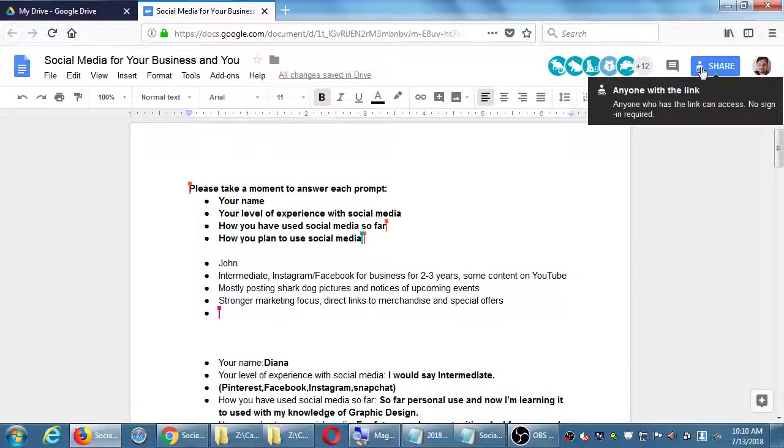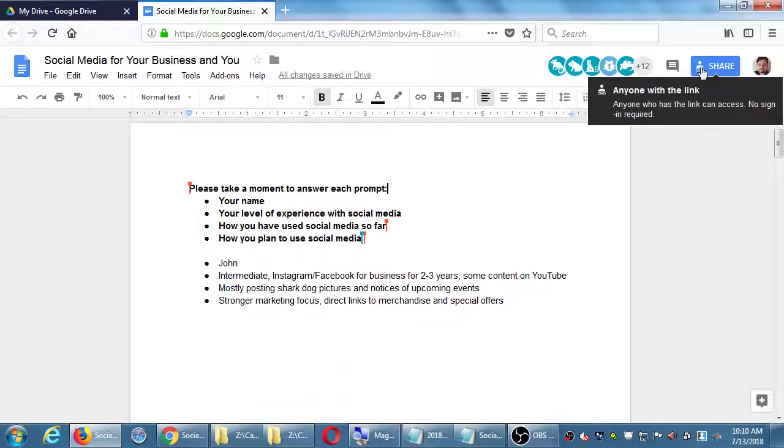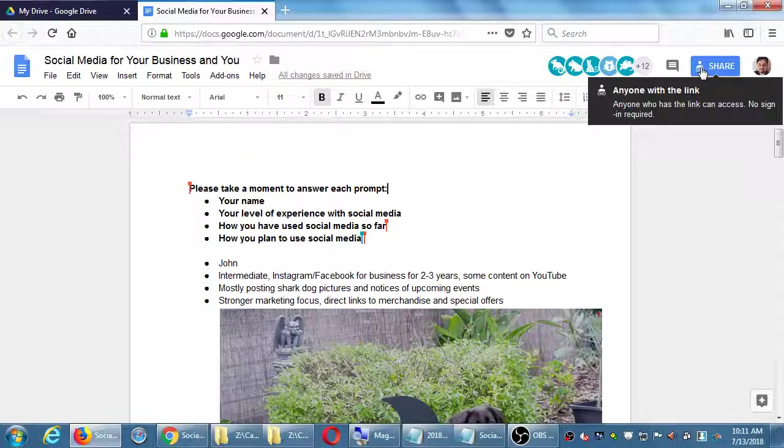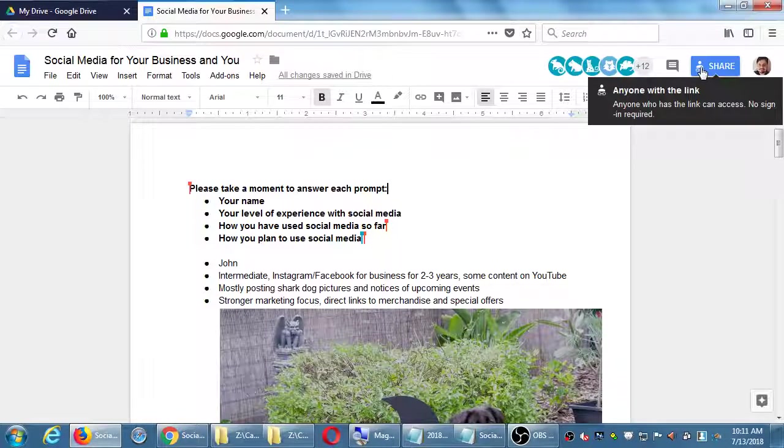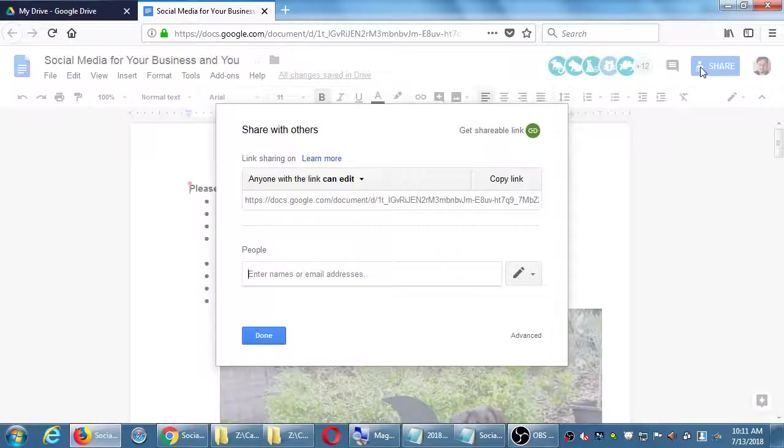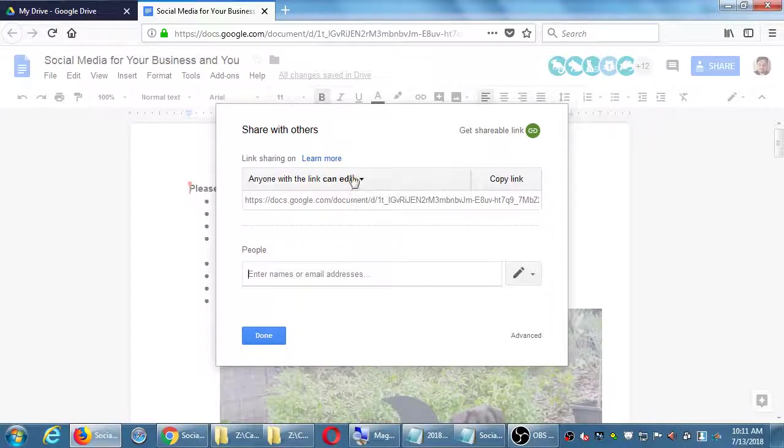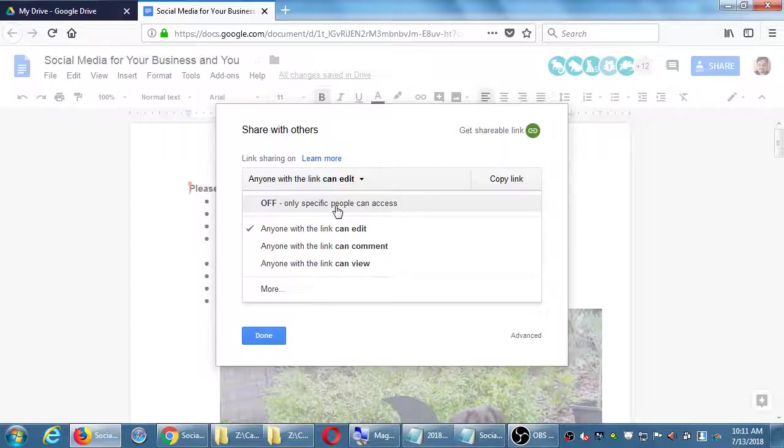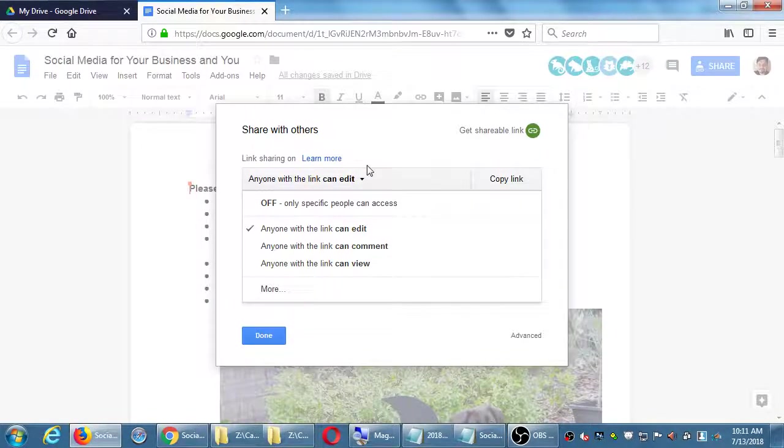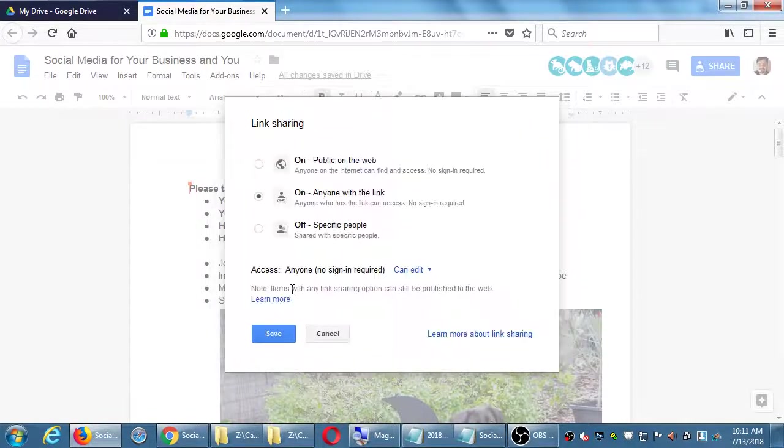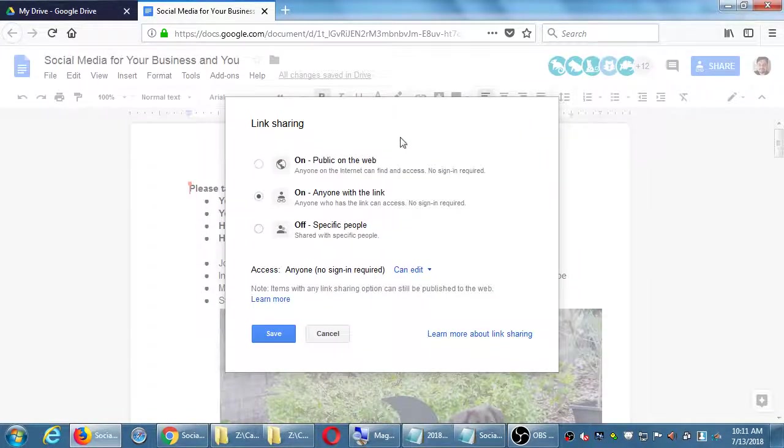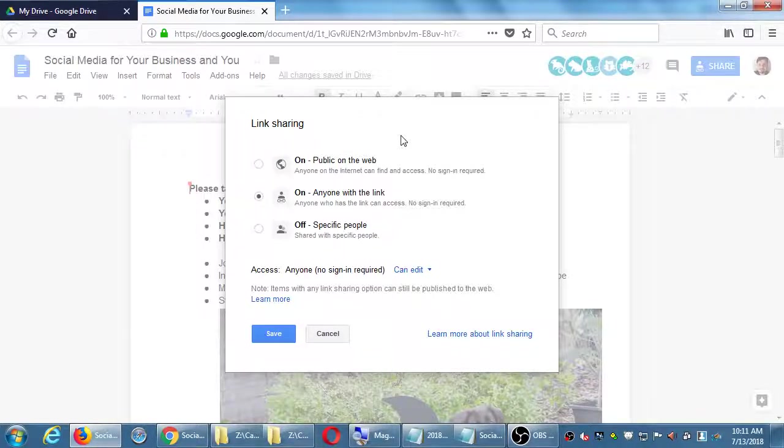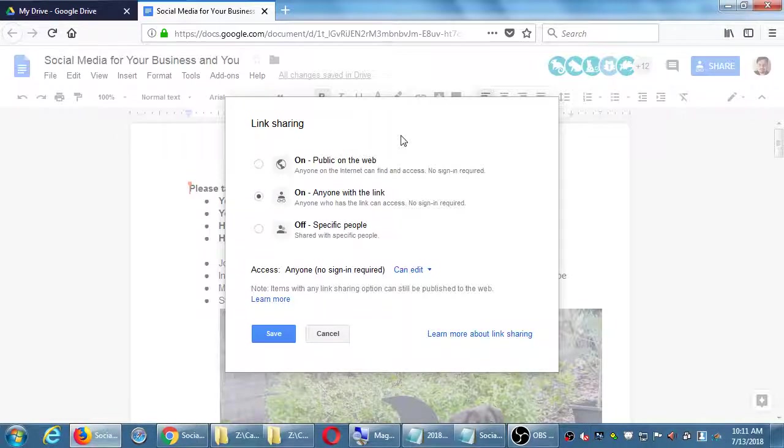As the creator I created it and I put it completely open for anyone to do anything. When I created it I could have set the parameters. Up here on my share I have it: anyone with the link can do what they want, no sign-in required. I can go in here and set it so only specific people can access.